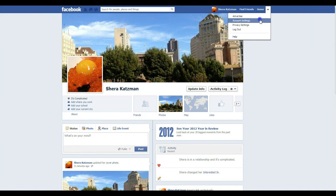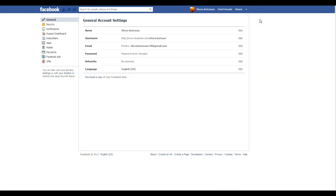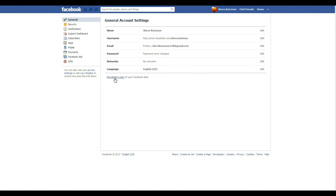And again, Facebook changes a lot so these settings might be located somewhere else but more or less they're in account settings. Once you go into account settings you can see your profile information and then you can go ahead and click on download copy.